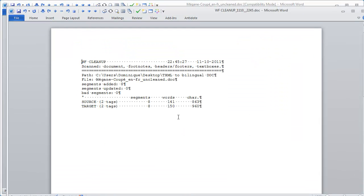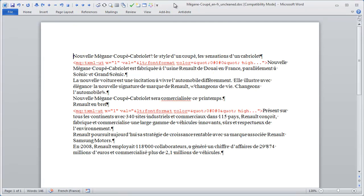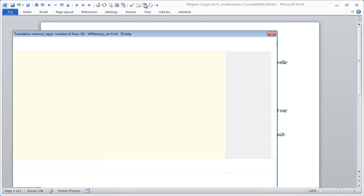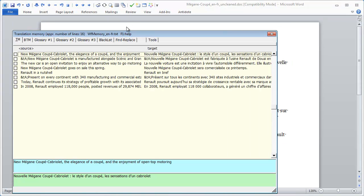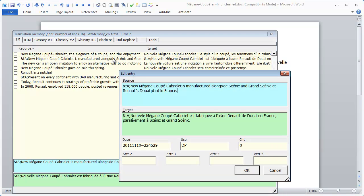My document has been cleaned up and my translation memory updated. I can view the content of my TM in Wordfast Classic's Data Editor. The tags added by Wordfast Pro are stored as placeholders in the TM. The same would have occurred if Trados Workbench had been used instead of Wordfast Classic.